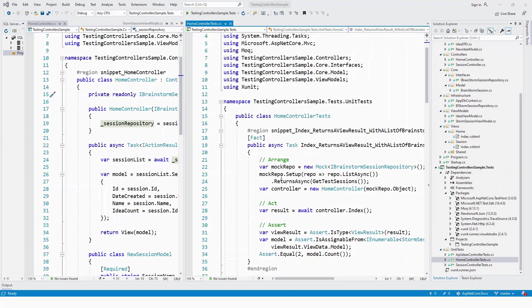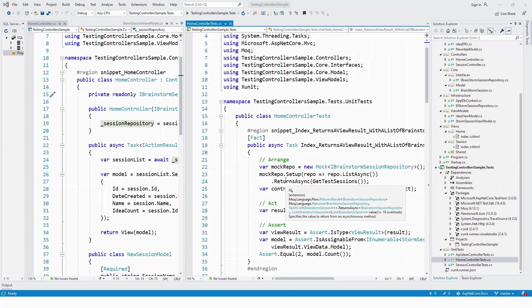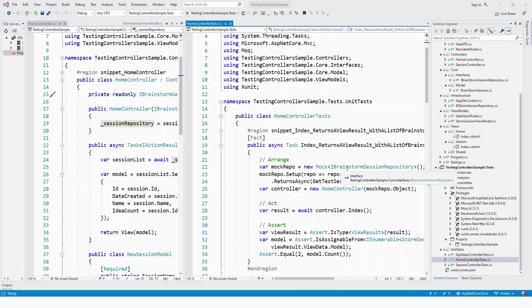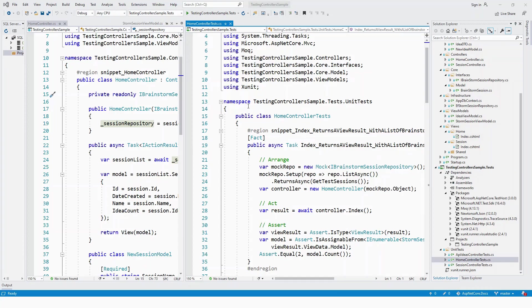Here, the Home Controller is being tested using a mock IBrainstormSessionRepository service with the Moq framework. A mocked object is a fabricated object with predetermined property and method behaviors used for testing. Mock objects allow us to clone the behavior of a class or interface when interacting with test cases.